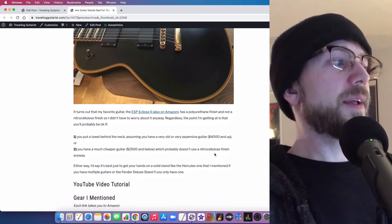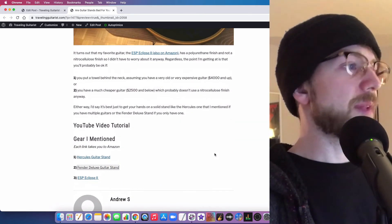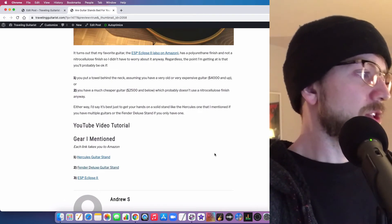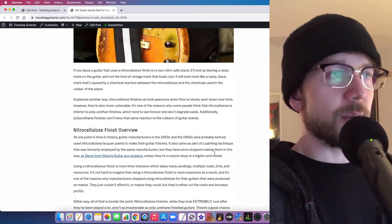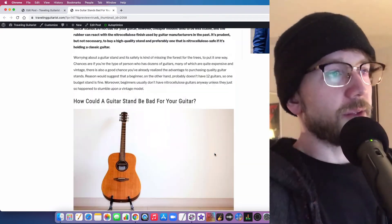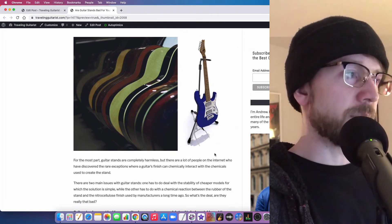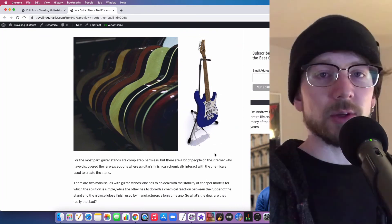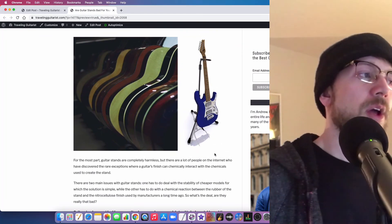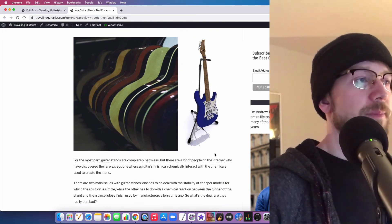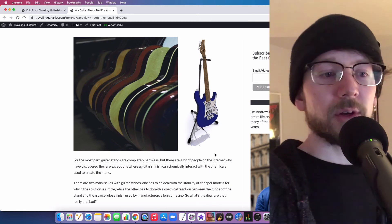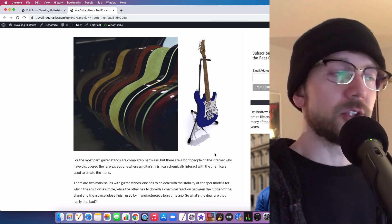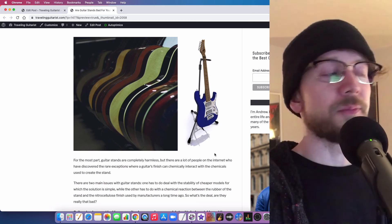But yeah, that's pretty much it. Just to kind of wrap things up, a guitar stand isn't bad for your guitar. If you have a nitro cellulose finish, maybe you should be a little careful. And if you have your guitar in a high traffic area, you should also be careful.